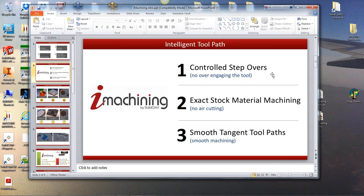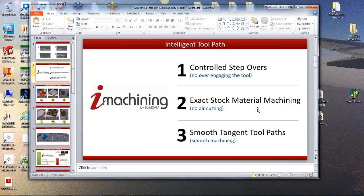It depends on the shape of the job, the shape of the stock that you're coming from, the shape of the profile that you're going to. So you also use the exact stock material because iMachining knows where the stock is. It knows what you're coming from, it knows what you're going to.